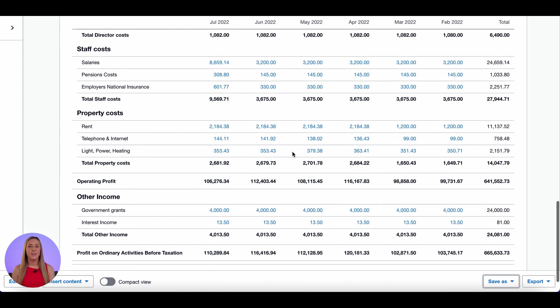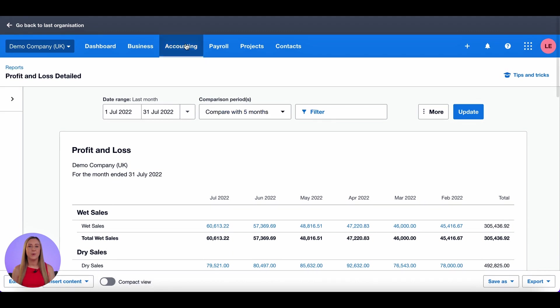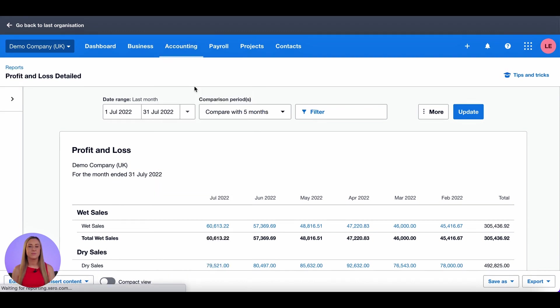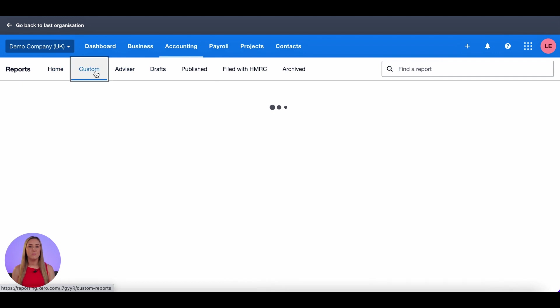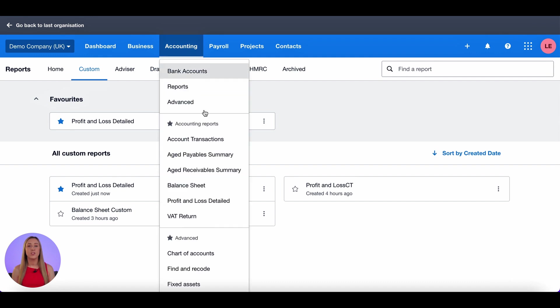So now to find it I can go to accounting and reports. Click on custom. And you can see it here. Profit and loss detailed. It's also just the standard profit and loss when you click on that one.